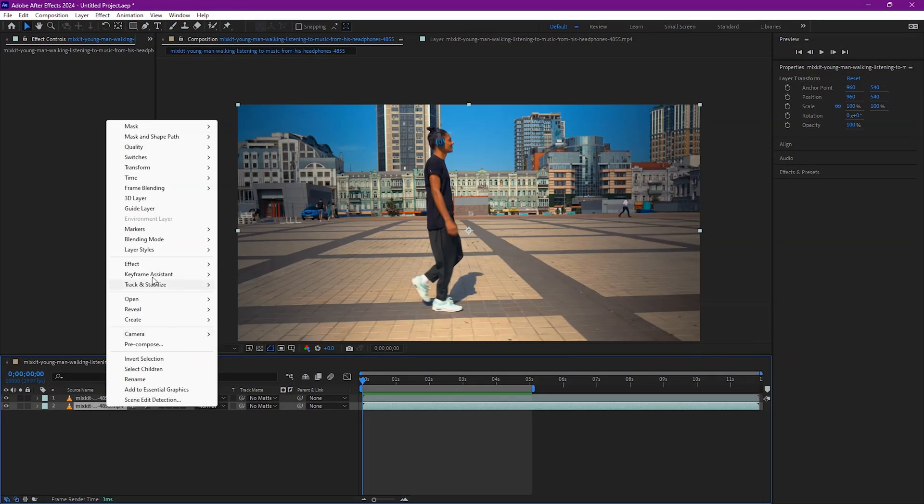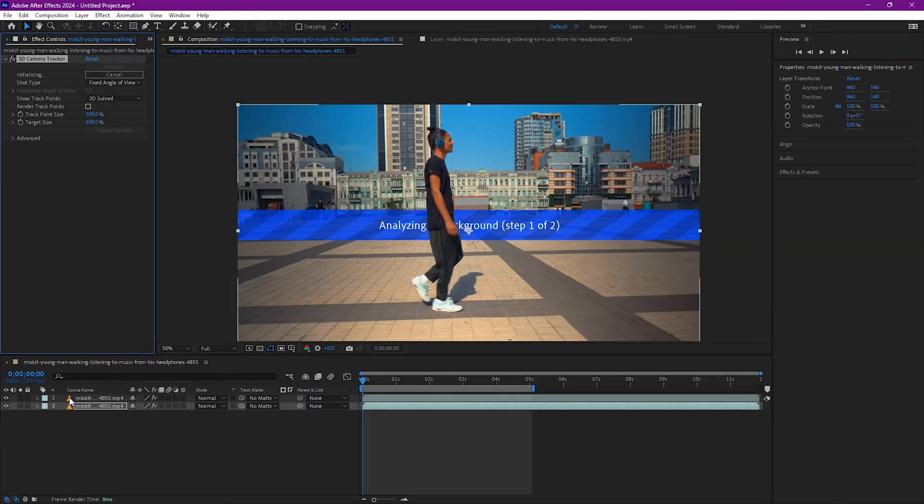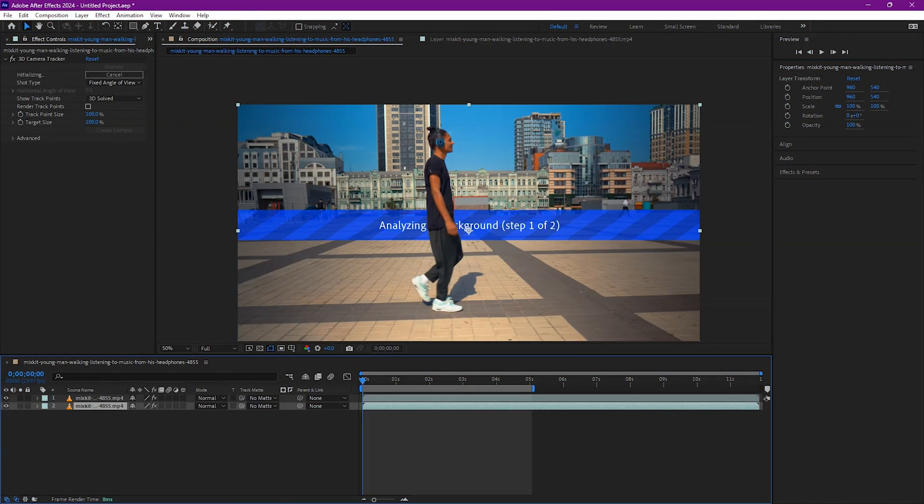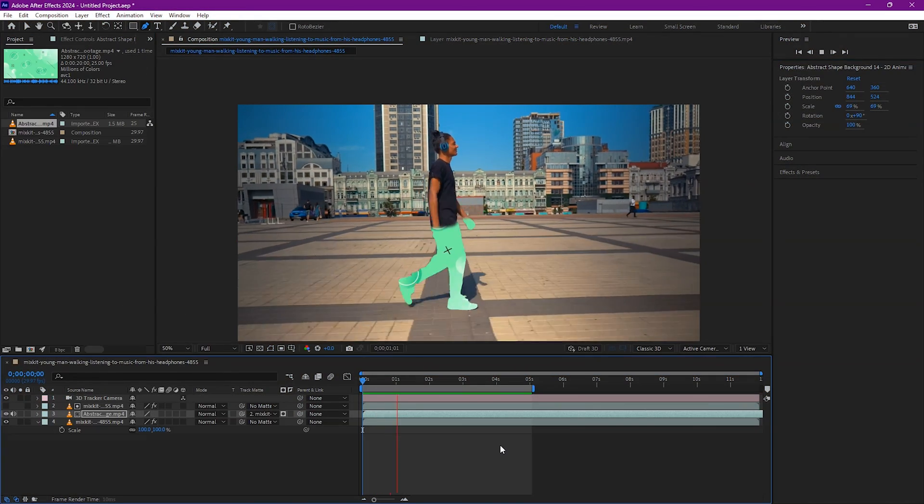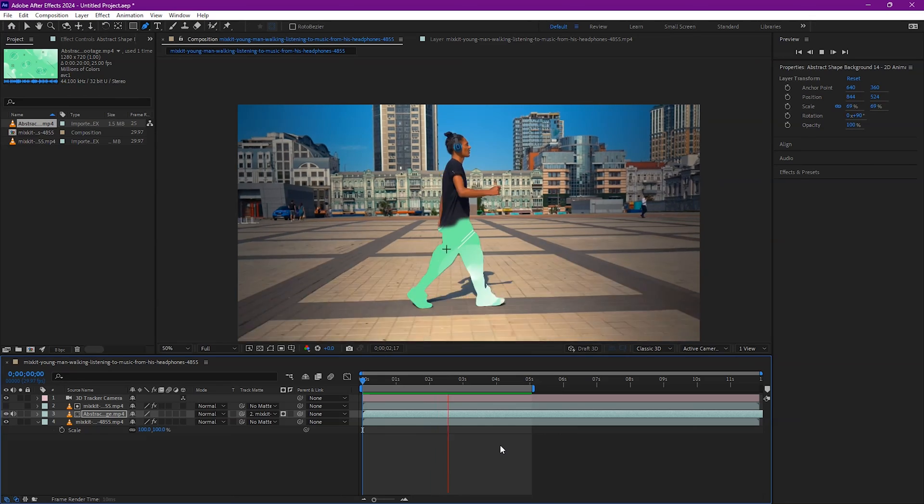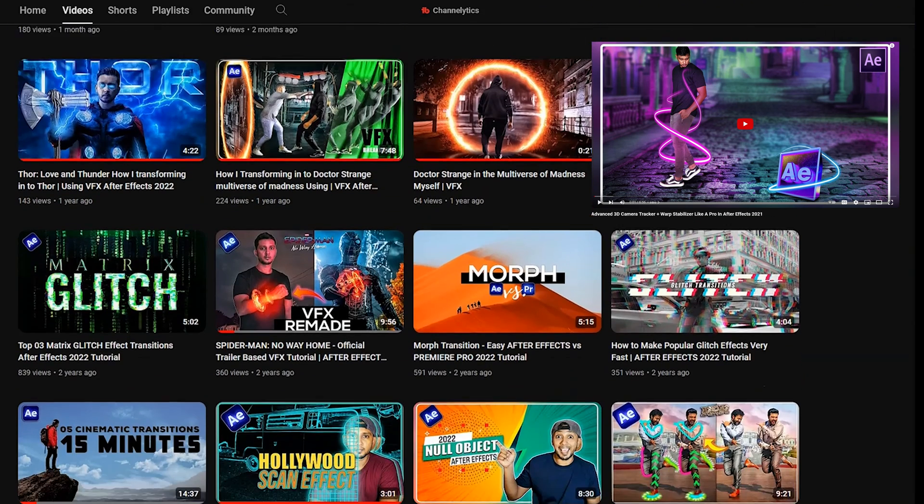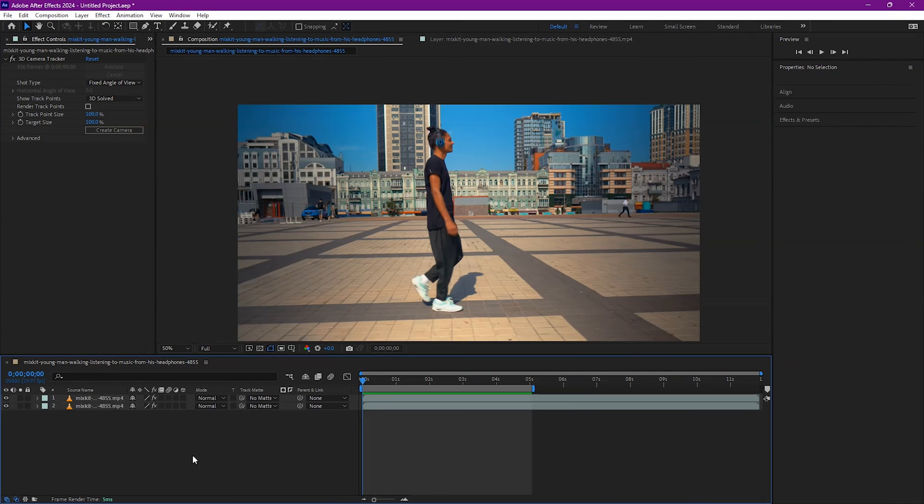And if you track the scene with the 3D camera tracker, you can create something creative like this. If you want to learn how to do 3D camera tracking inside Adobe After Effects, check my channel. And let's keep tracking.